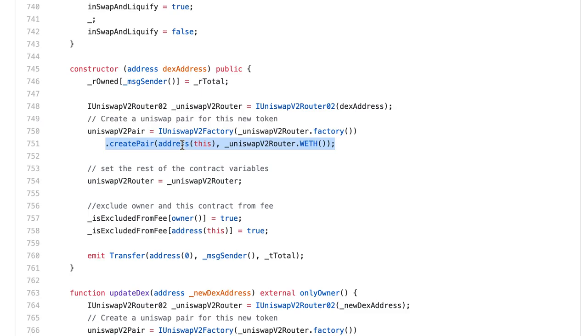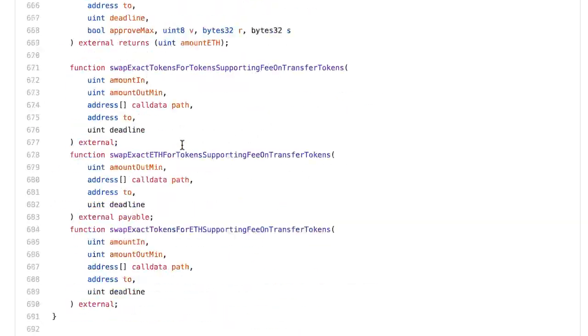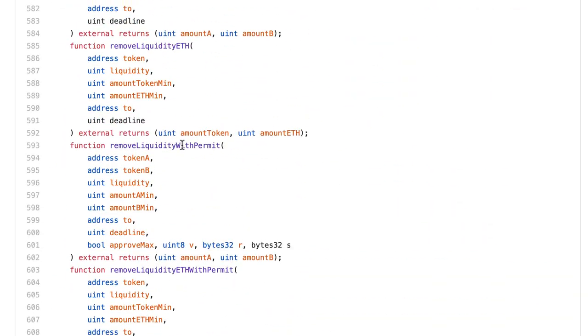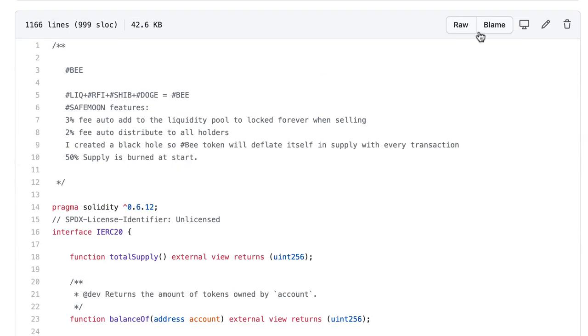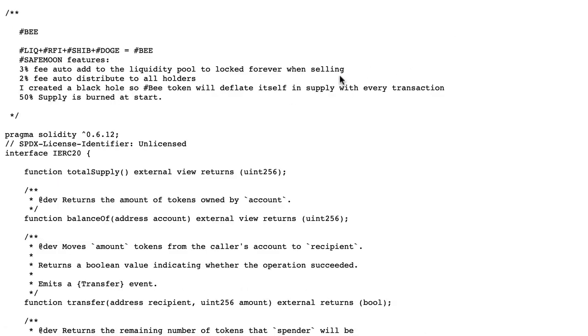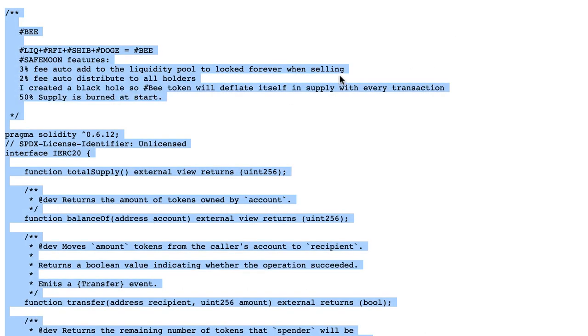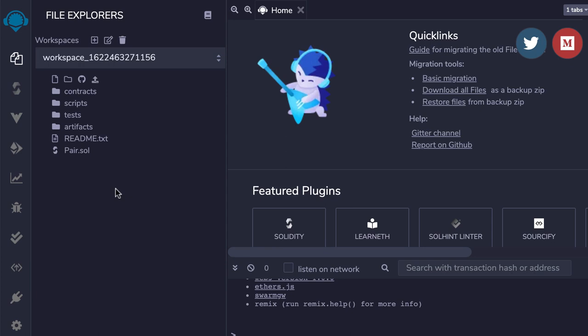To solve this problem, I copy-pasted the whole code of the token. Then I went to Remix, which is an online code editor for Solidity, the programming language of smart contracts.